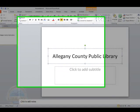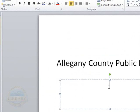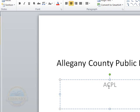I'm also going to add a subtitle below the main title. I can just click in the box to add this subtitle. I'm going to add our abbreviation for our Allegheny Public Library System, and I'm going to add that we have seven branches.